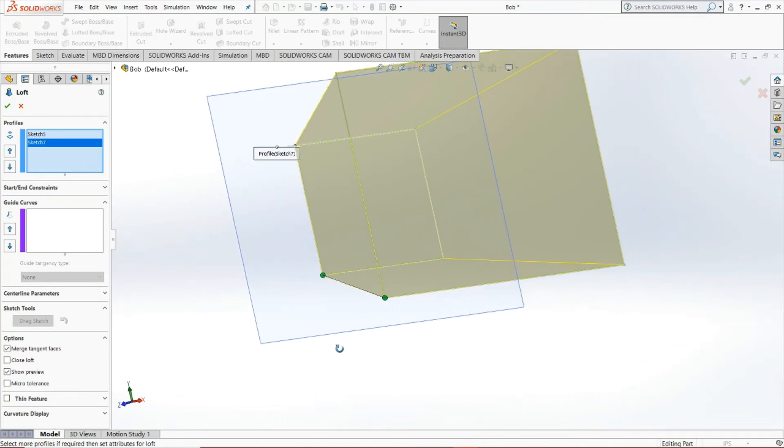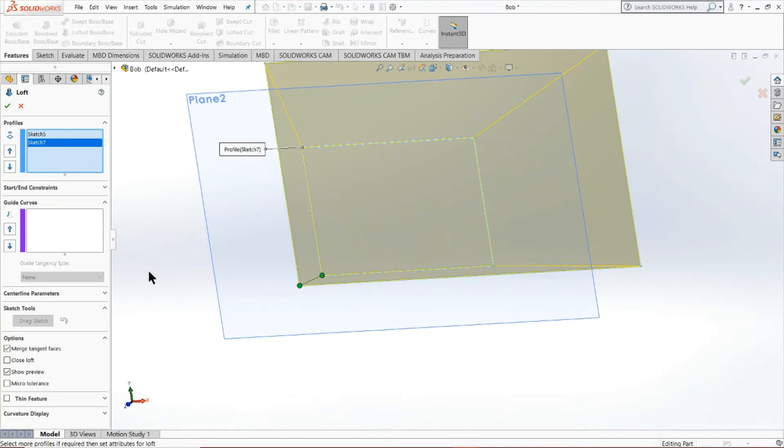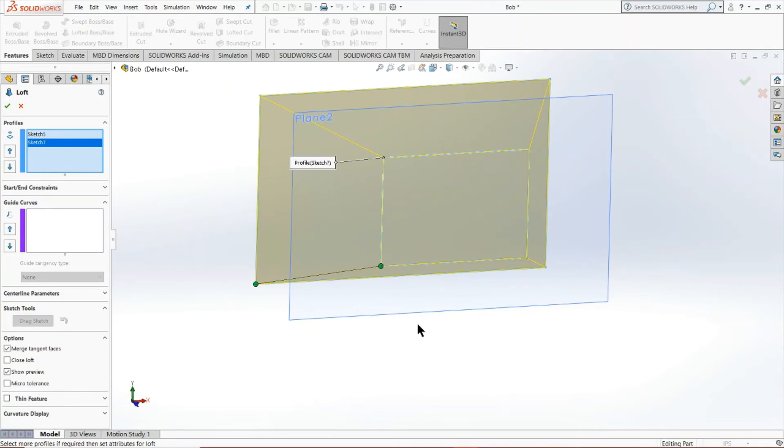If you notice, what we've done is we've essentially done what we wanted to do with the swept boss/base, but without a single guide curve. Of course, you can complement this model by putting in a guide curve, but essentially it automatically draws a guide curve for you through this line.